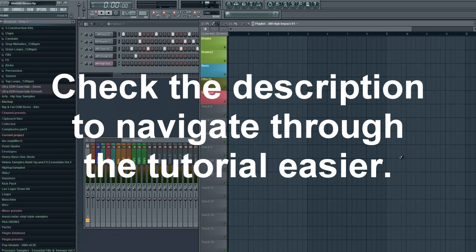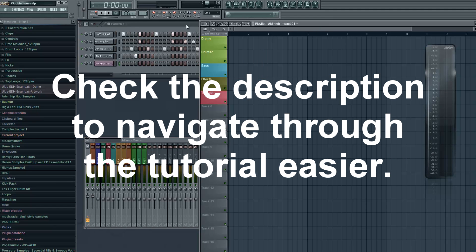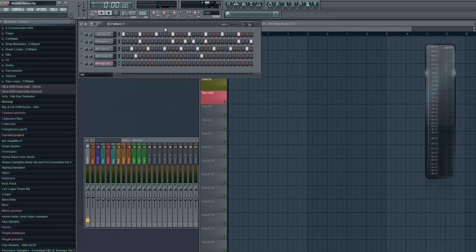Hey guys, it's Arcade and today I'm back with another tutorial. It's been a while and I'm gonna show you how to make Wobble House. Before I get started, I wanted to let you know that I created a Wobble House sample pack. You can get 30 Wobble House patches for Massive, a bunch of drum loops, and also the FLP file of this project is included. If you want to get that, the link is in the description. Now let's get back to the tutorial.